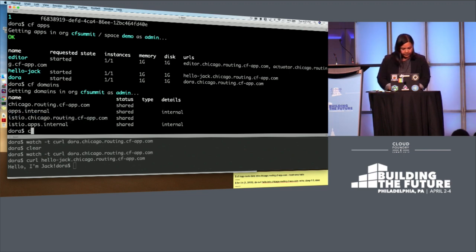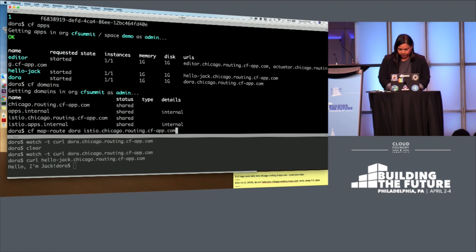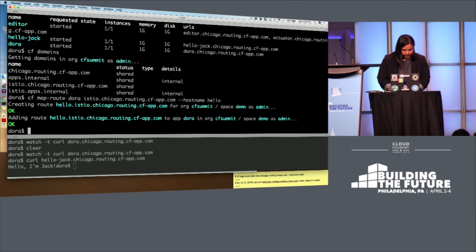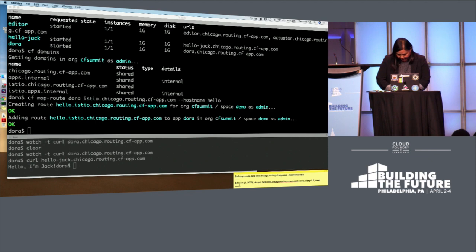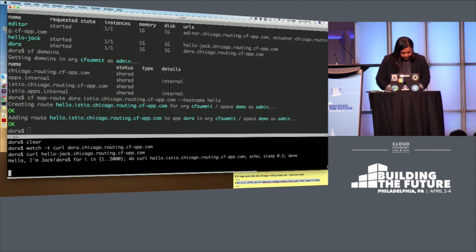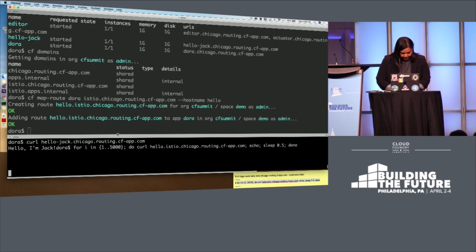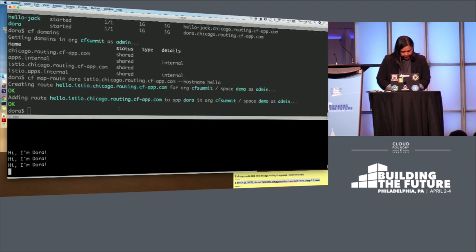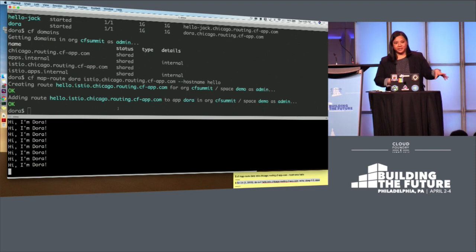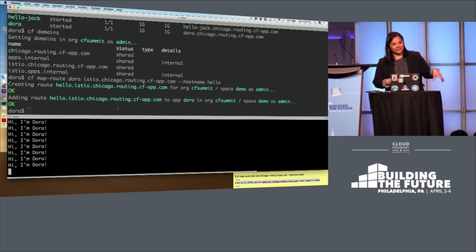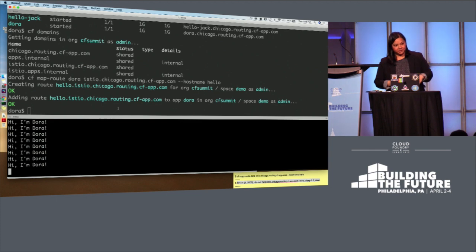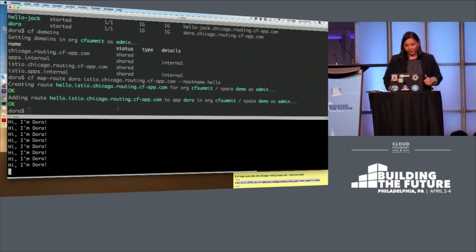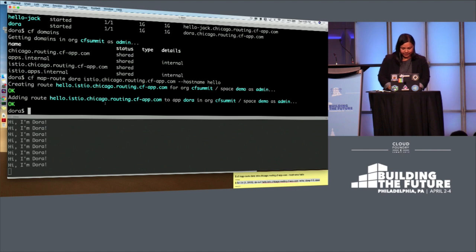And then map these routes. So using the very normal map route command, specify the domain there, specify a host name of Hello. So this is pretty cool actually already at this point because this is coming through the Istio routers through to the app. So that's already kind of working and configured.